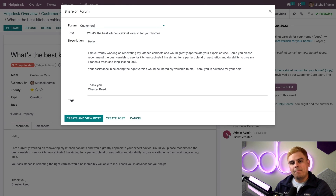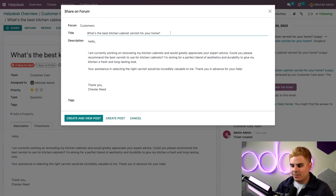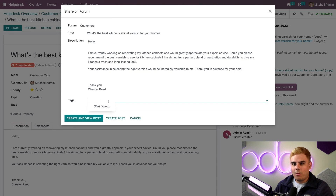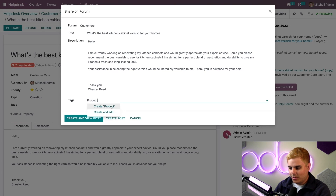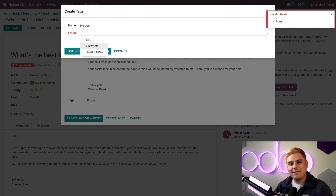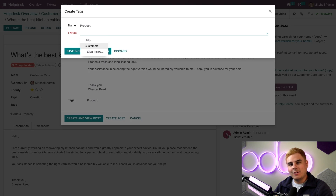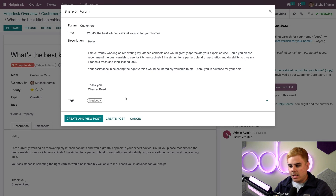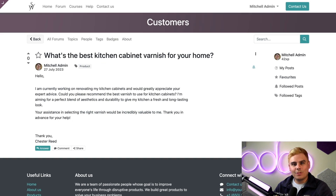We have a nice pop-up. Within this window, I can change the title, and I can also add things such as tags. I'm going to add a product tag and create it. You have to select a forum for this — in our case, once everything looks good, we're going to select the Customers forum. Save and close. Everything looks good, so we're going to click Create and View Post, now that we also have our tag.